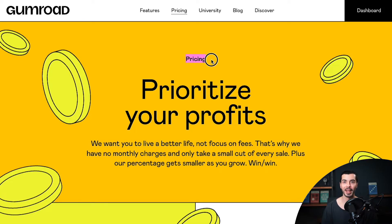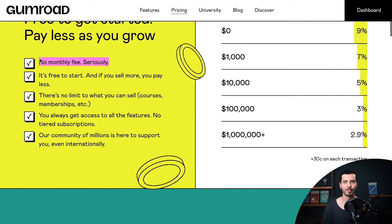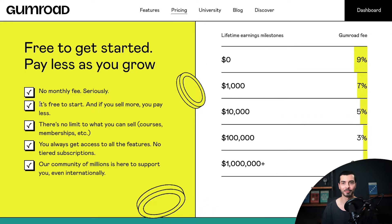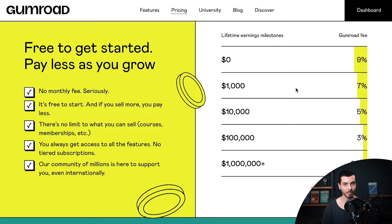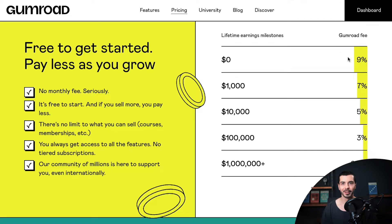So let's start with pricing. Gumroad doesn't have a monthly or yearly subscription fee, but that doesn't mean you can use it for free. Gumroad takes a 9% cut off your sales when you first start selling, which is even more expensive than some payment gateway fees — for example, PayPal's checkout rate for domestic transactions is around 3%. To be fair, the more you earn with Gumroad, the smaller the fee gets.